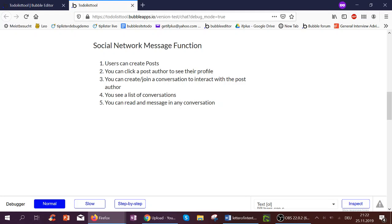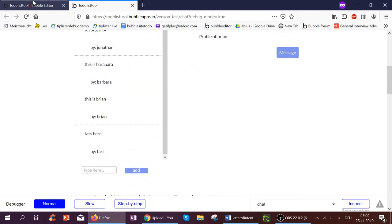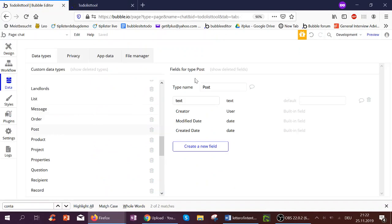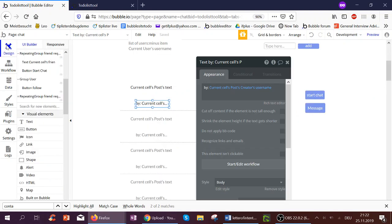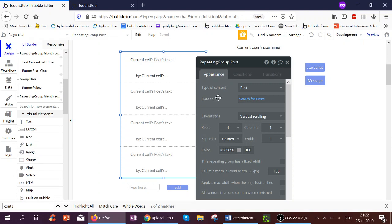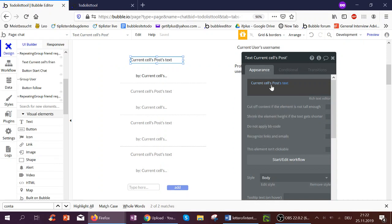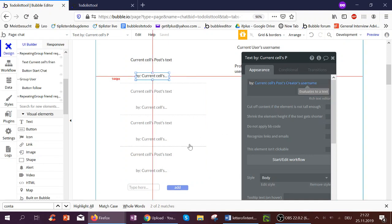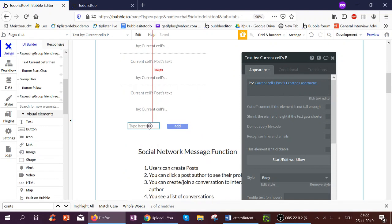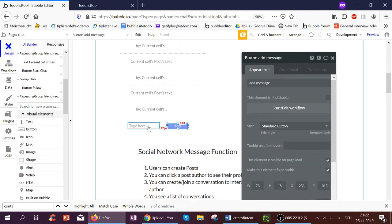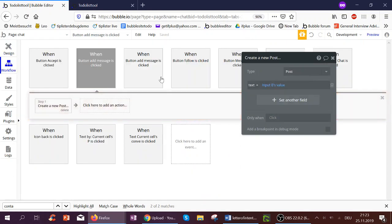Let's start with the first part: users can create posts. To do this, I've created a new data type called posts, which has a text field. I have a repeating group of posts — I do a search for posts — and then in each individual cell, I show the text of the post and the creator's username. For the user type, I've added a field called username. And when you click Add after typing your message in the input, you create a new post with the input's value.